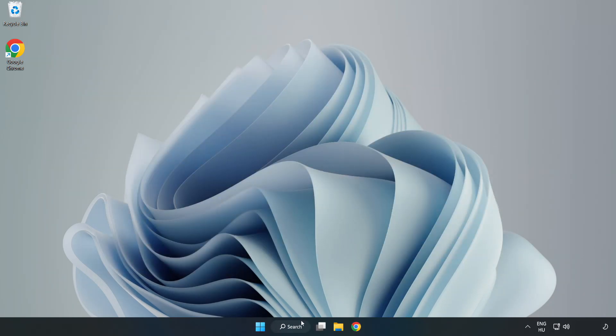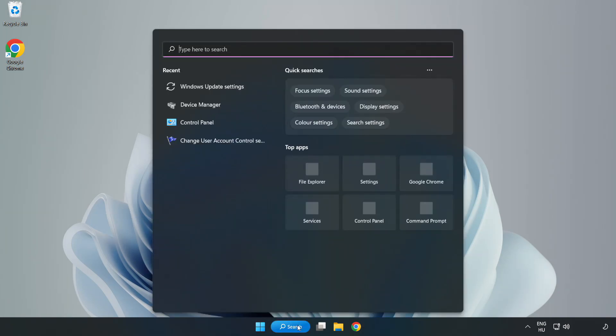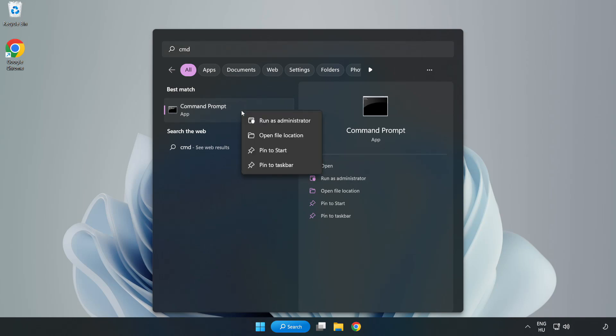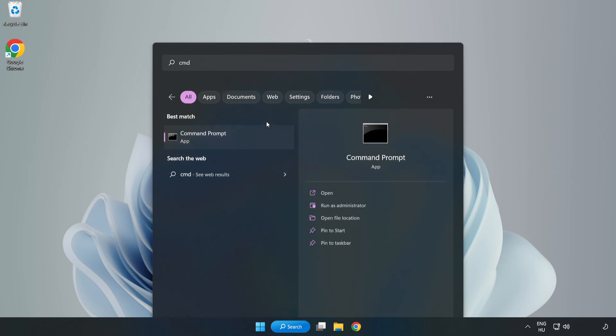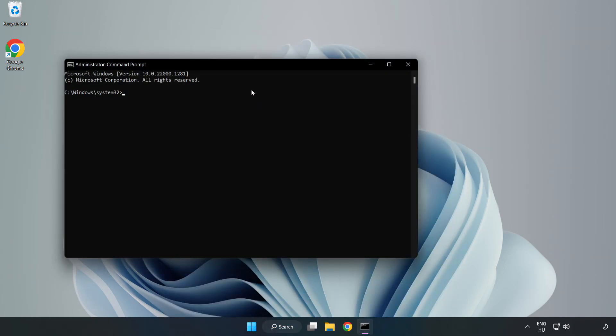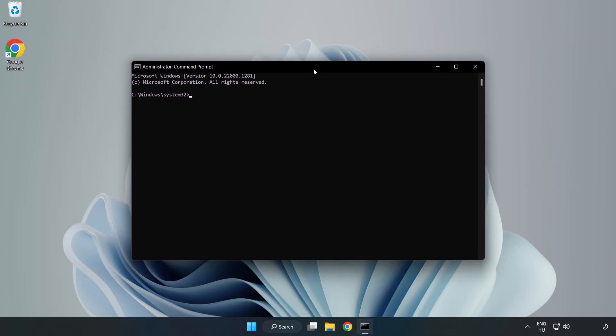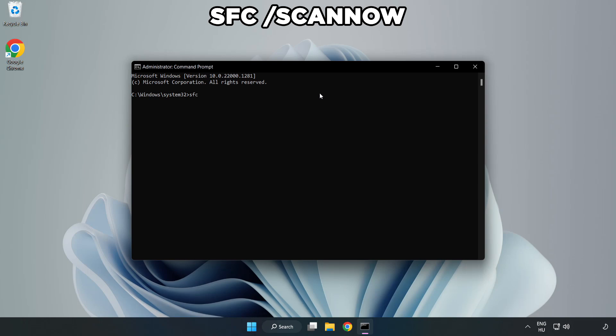Click the search bar and type CMD. Right-click Command Prompt and click Run as Administrator.